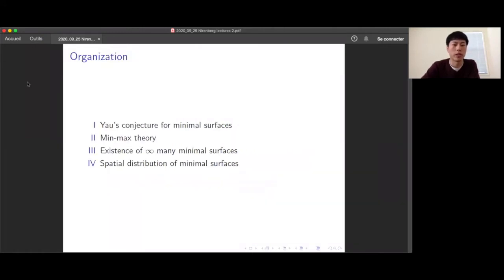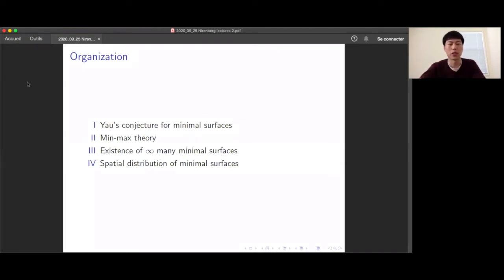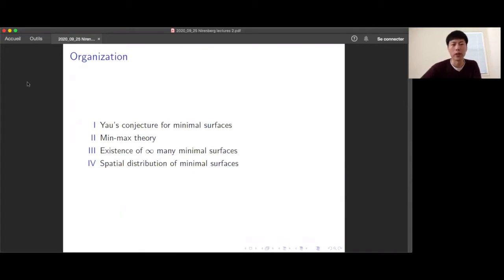This talk is divided into four parts. First, I'll introduce the conjecture of Yau for minimal surfaces and give some context. Second, I'll give some essential ingredients in the proof of this conjecture. Third, it will be about the statements of the theorems relevant to Yau's conjecture. Fourth, I'll mention results about the spatial distribution of minimal surfaces — once you know there are infinitely many, you want to know where they are.